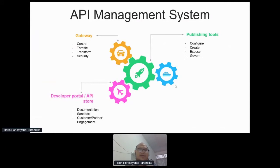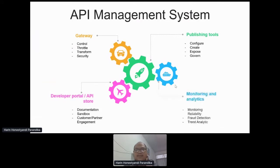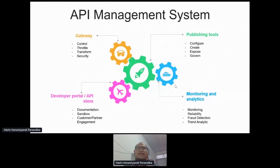The next element is the developer portal or API store — the API storefront for your company. It consists of the APIs available from your company, along with API specifications, input and output. You can also put an API sandbox so that partners or the developer community can test your API directly. The last element is data monitoring and analytics. You need to ensure high availability, excellent reliability, and monitoring and log analytics to detect fraud transactions and see which APIs generate the most traffic.